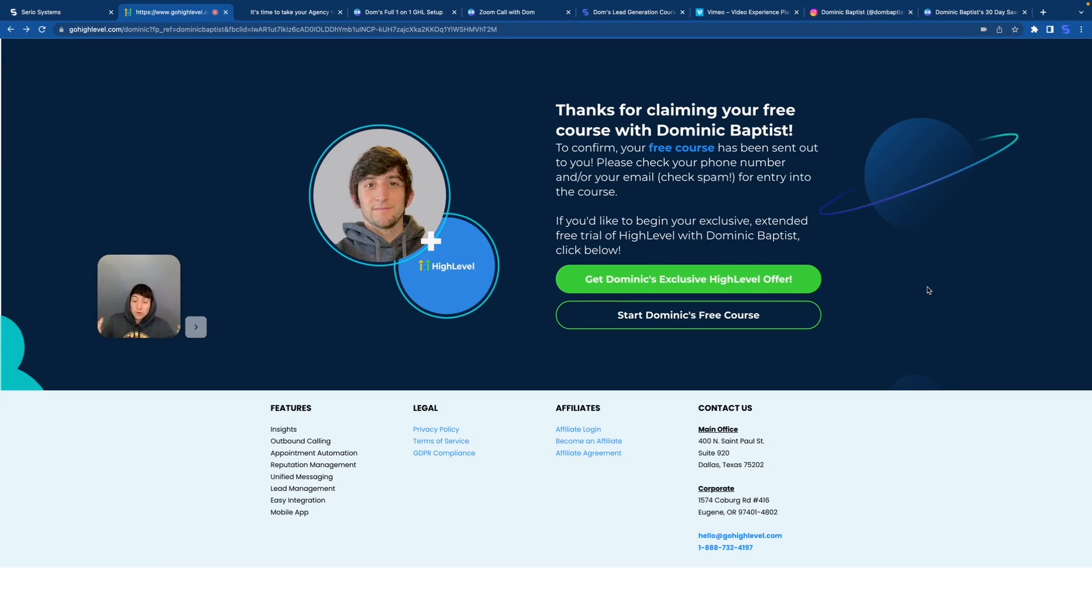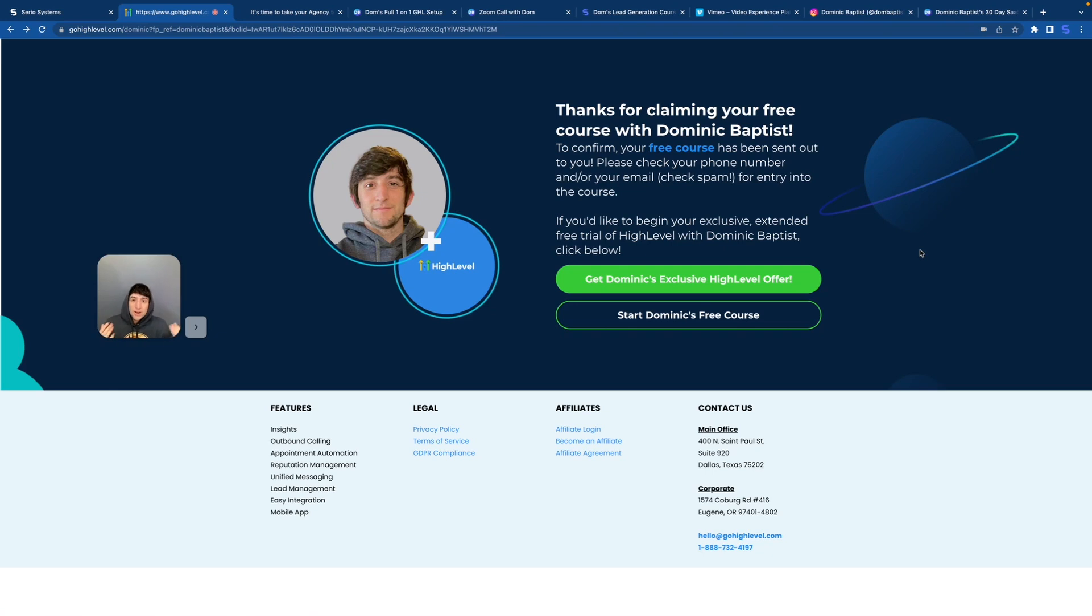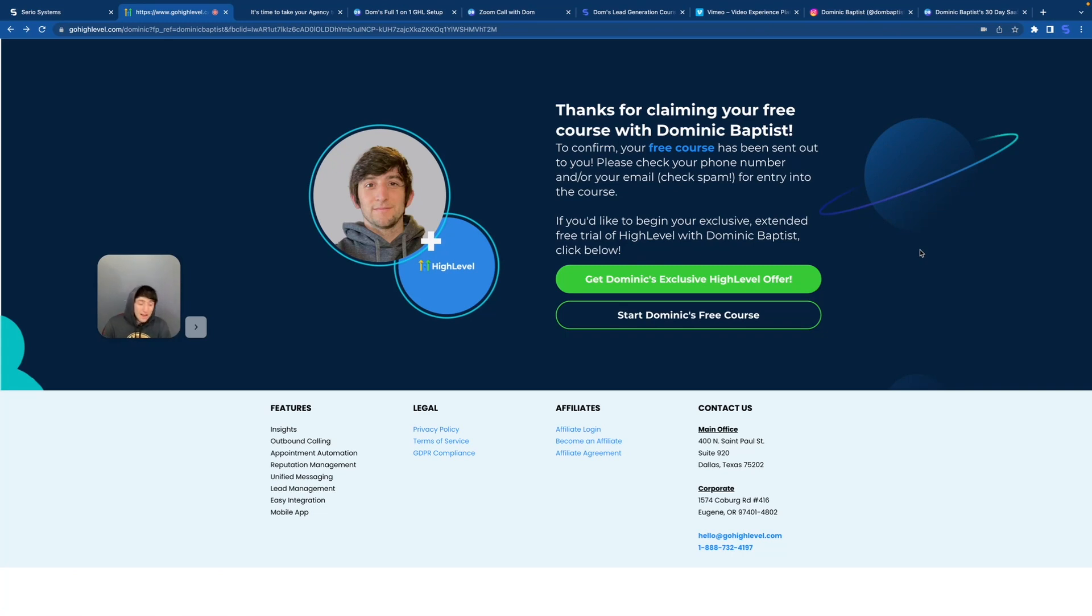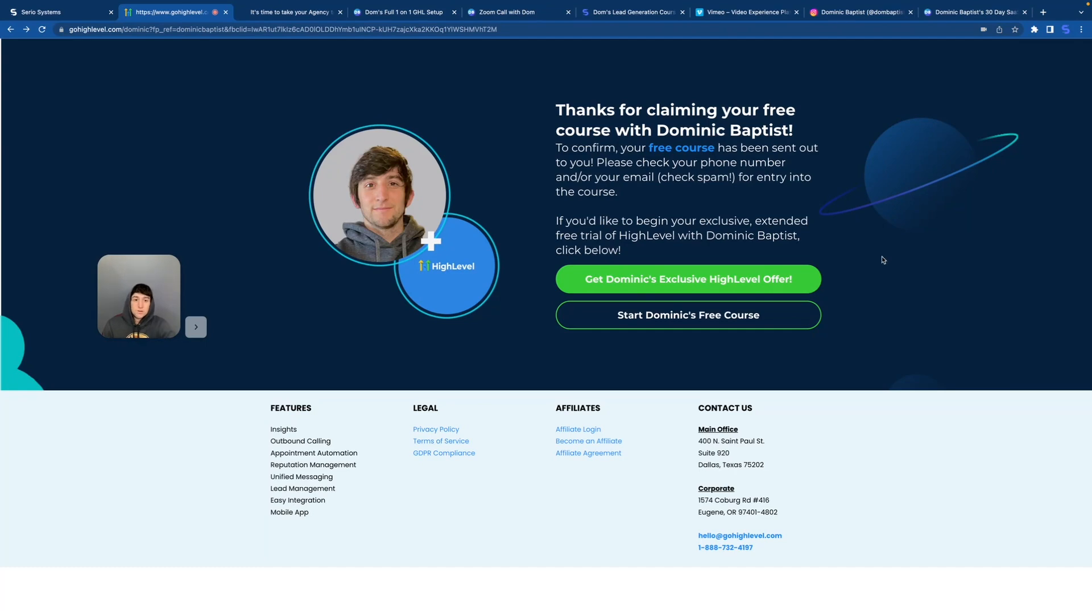Now there are two different options here. You can either start your free trial with me, your 30 day free trial on high level and get right into it, or what I recommend is going through the course. The course literally explains everything. You can learn how to get everything set up before you start the free trial and you can be 100% completely prepared for everything that's about to happen in the next three to six months. So click this start free course button.